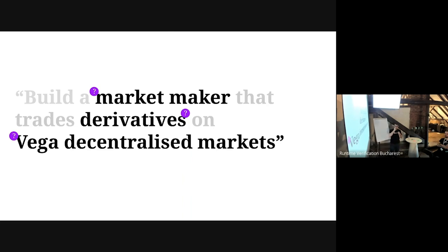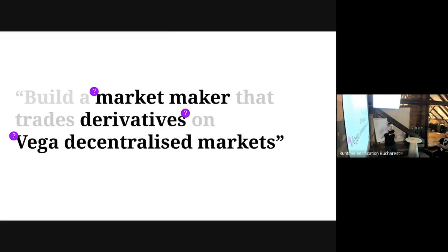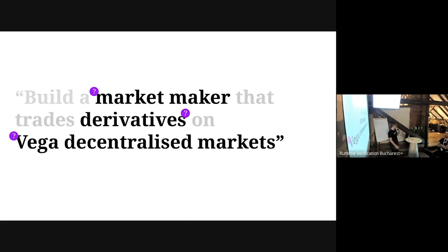There were some unknowns. I kind of knew what market makers are but I'd never built one. I kind of knew what derivatives are, but Vega I'd never heard about. So I said, okay, let me document myself first, and I read some articles about market maker algorithms and then looked over Vega's documentation, which was surprisingly good.